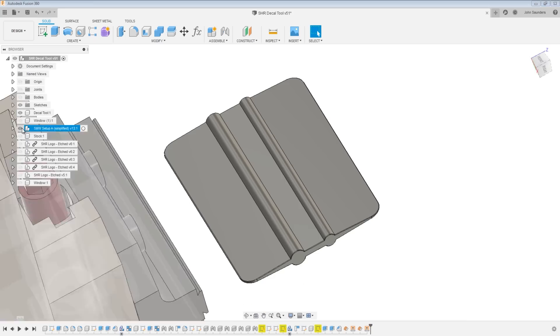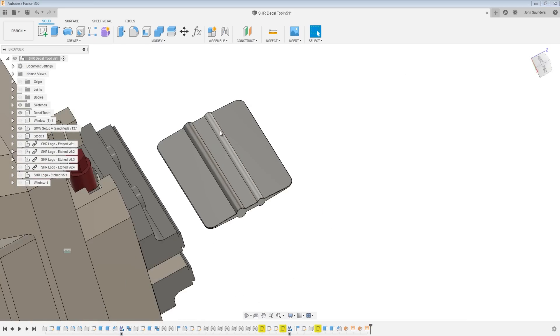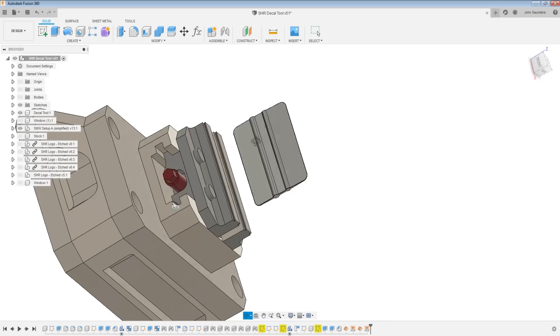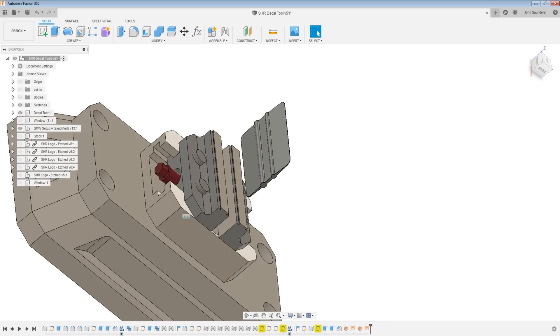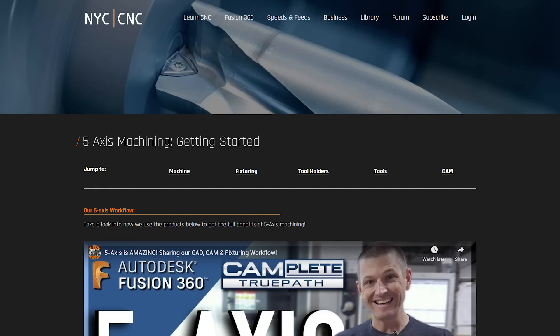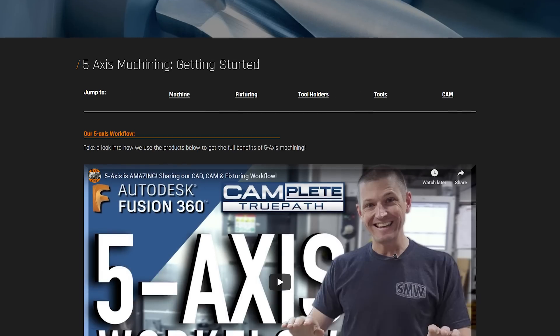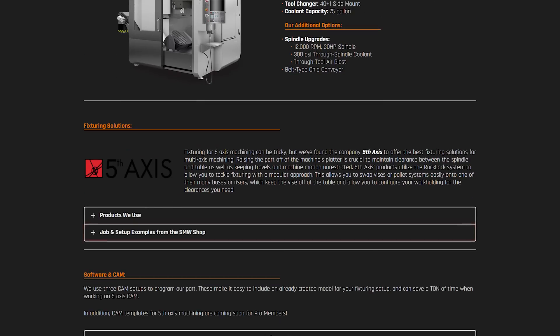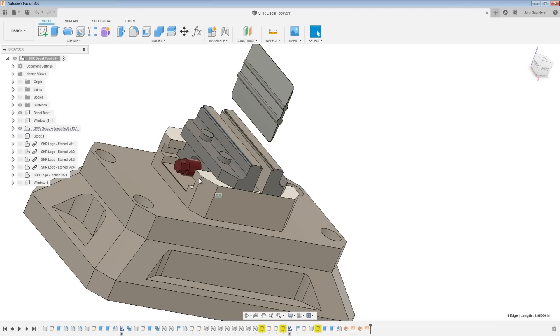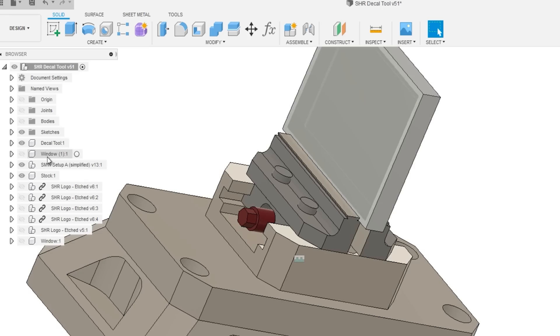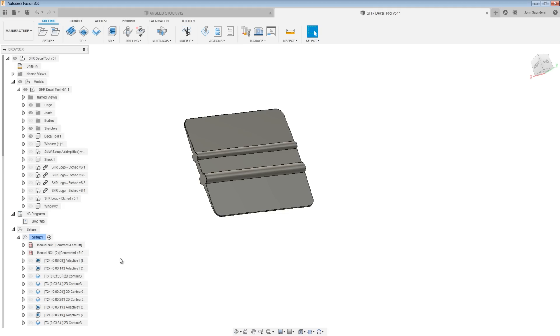We then added our 5-axis workholding technique. And we've got all that information and sample models and files over on the NYC CNC page where we've got a video walking through that process. And what we're doing here is one additional step. We've got our vice, we've got our base, we've got our part, we've got our stock material, but we're adding something called the window. So how does the window work?